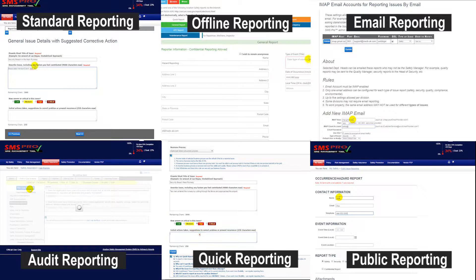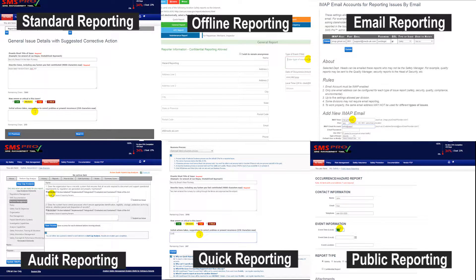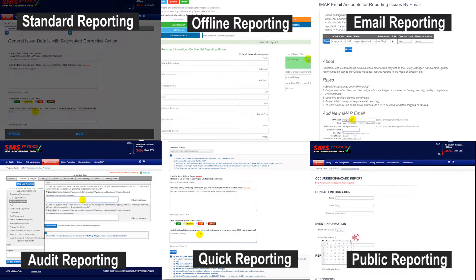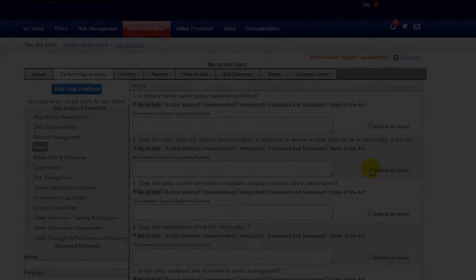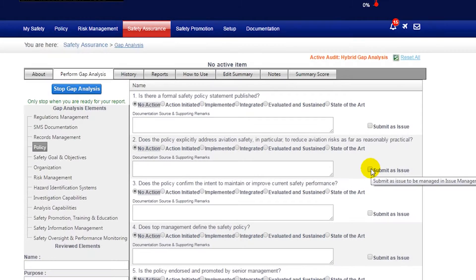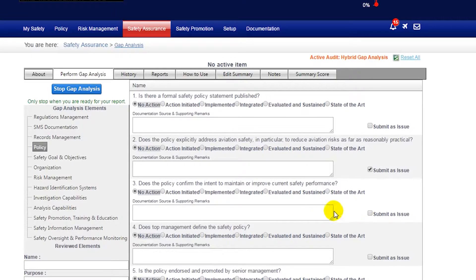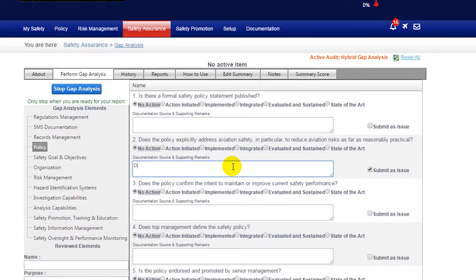When audit findings are made, they will generate a safety issue. Furthermore, hazard issues can be generated from gap analyses. When a gap analysis finding is made, it will generate a safety issue.